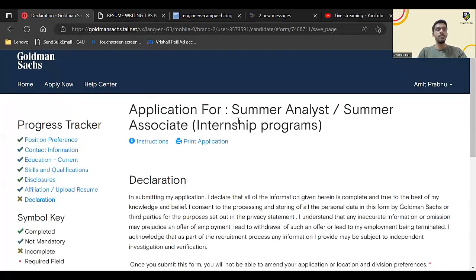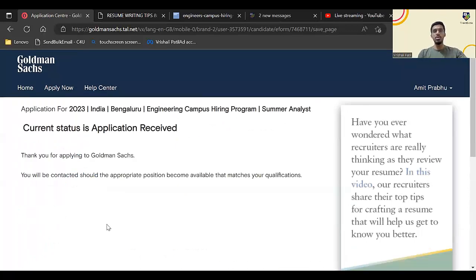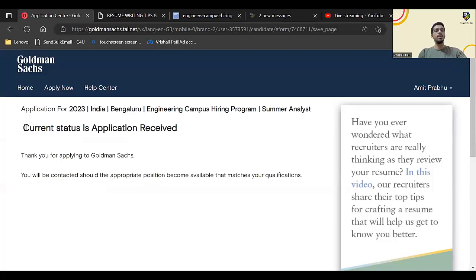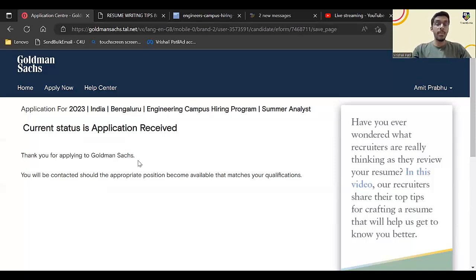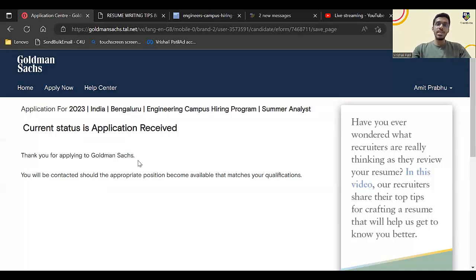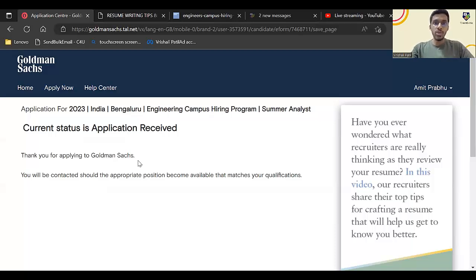Current status is Application Received. Thank you for applying. Once you apply you will also get a mail that you have applied, but later on you will get the mail about aptitude test. Thank you guys for watching this video till the end. If you like the way we are helping you out with such opportunities,